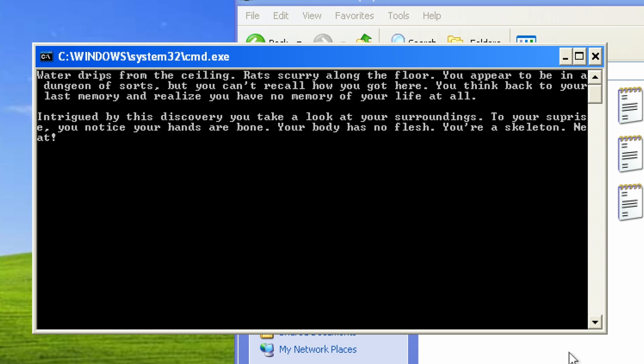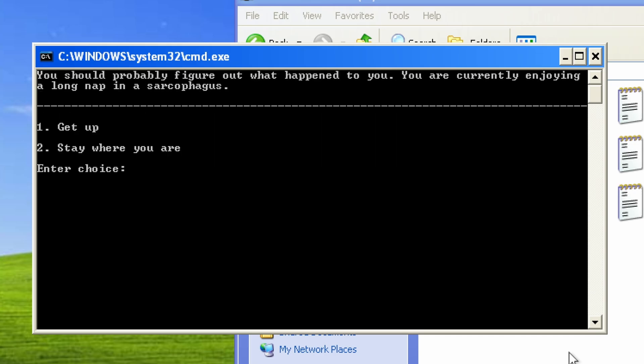Intrigued by this discovery, you take a look at your surroundings. To your surprise, you notice your hands are bone. Your body has no flesh. You're a skeleton. Neat. You should probably figure out what happened to you.